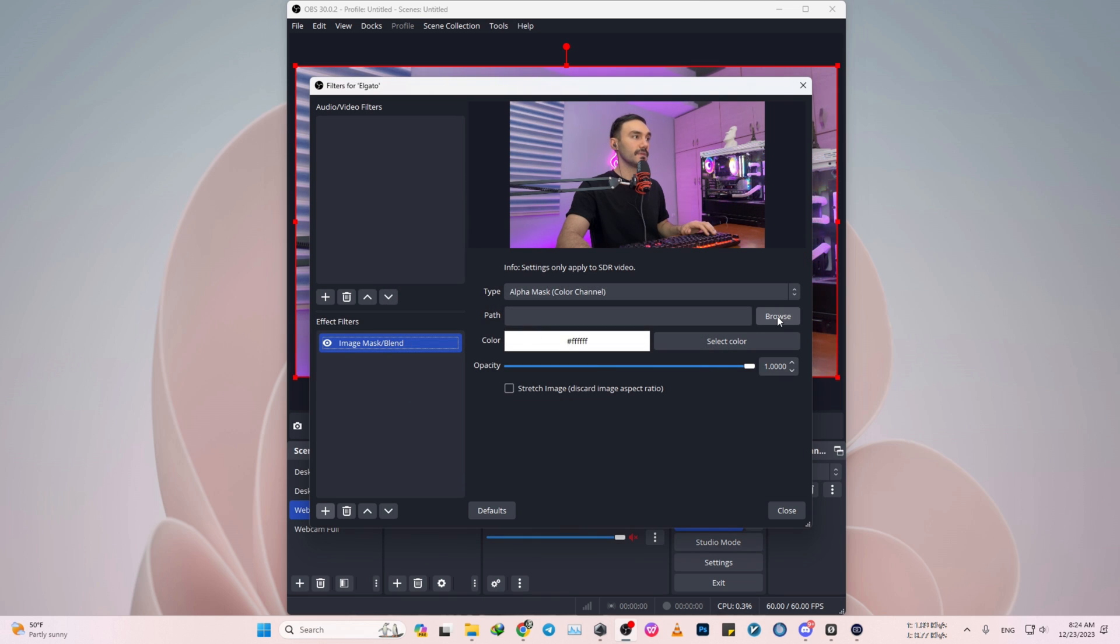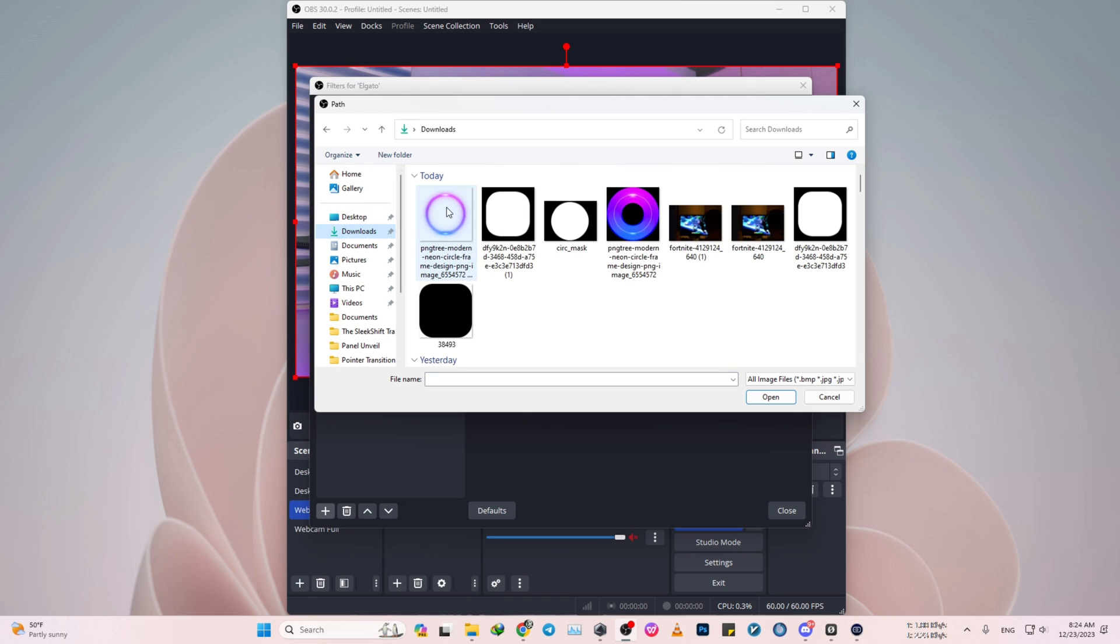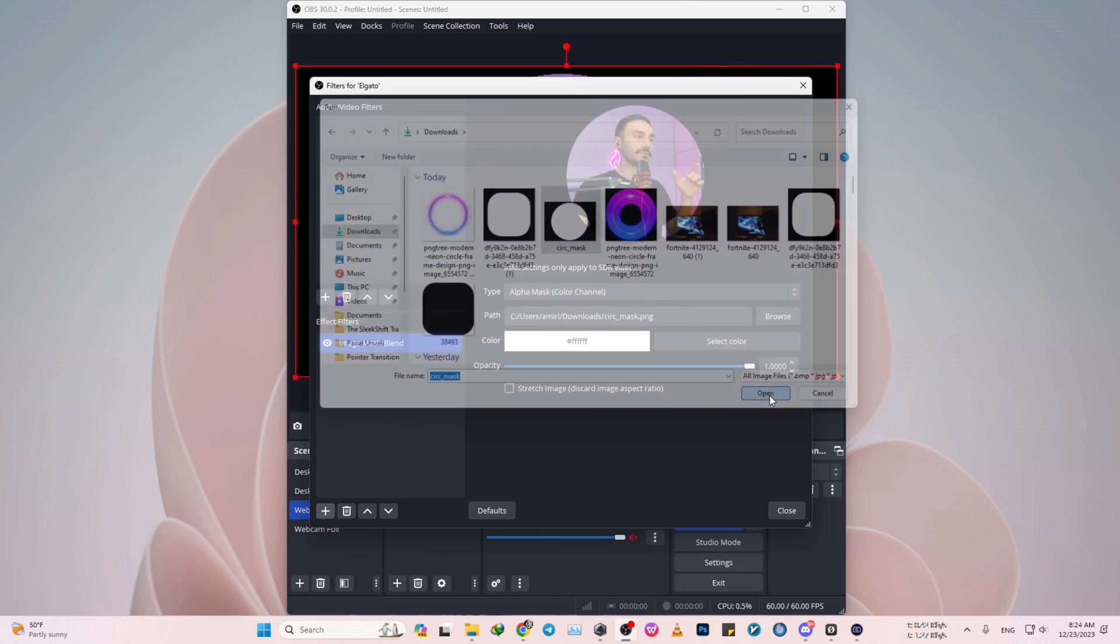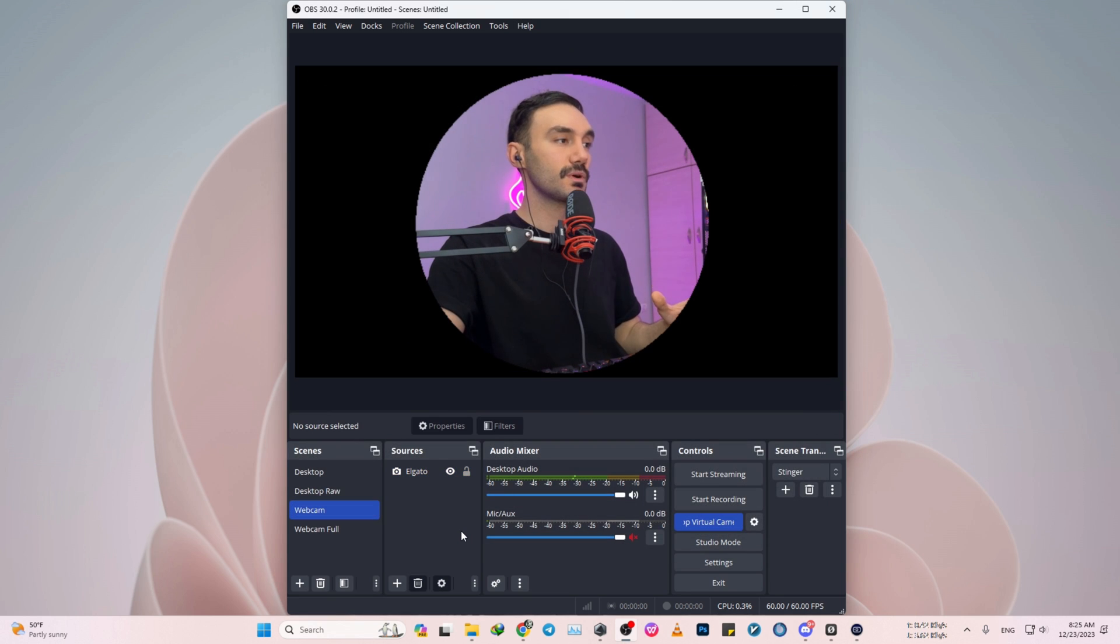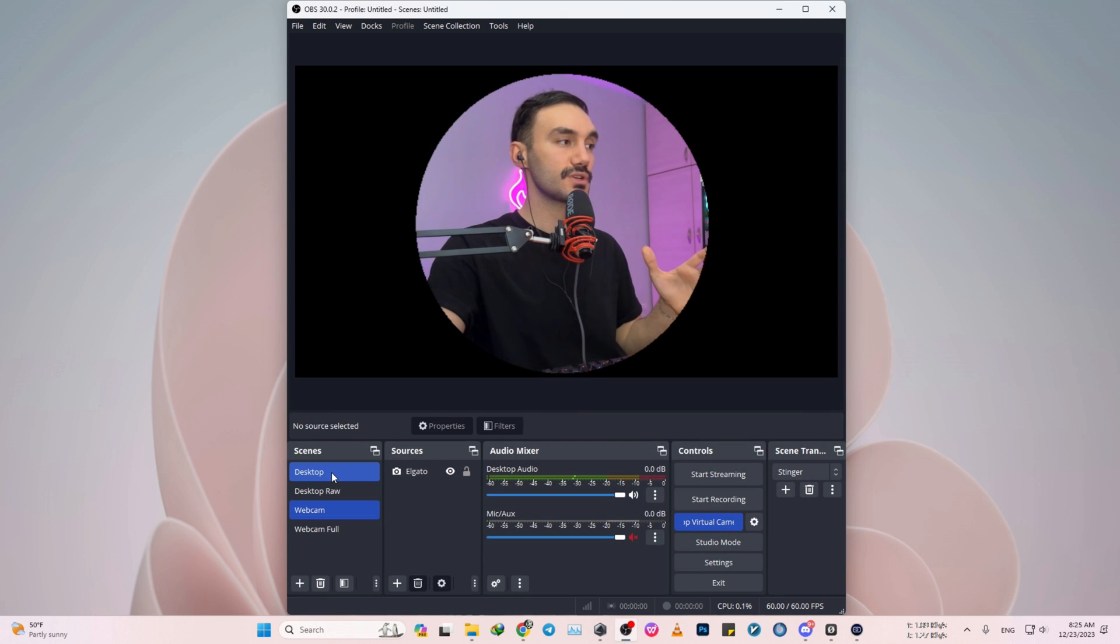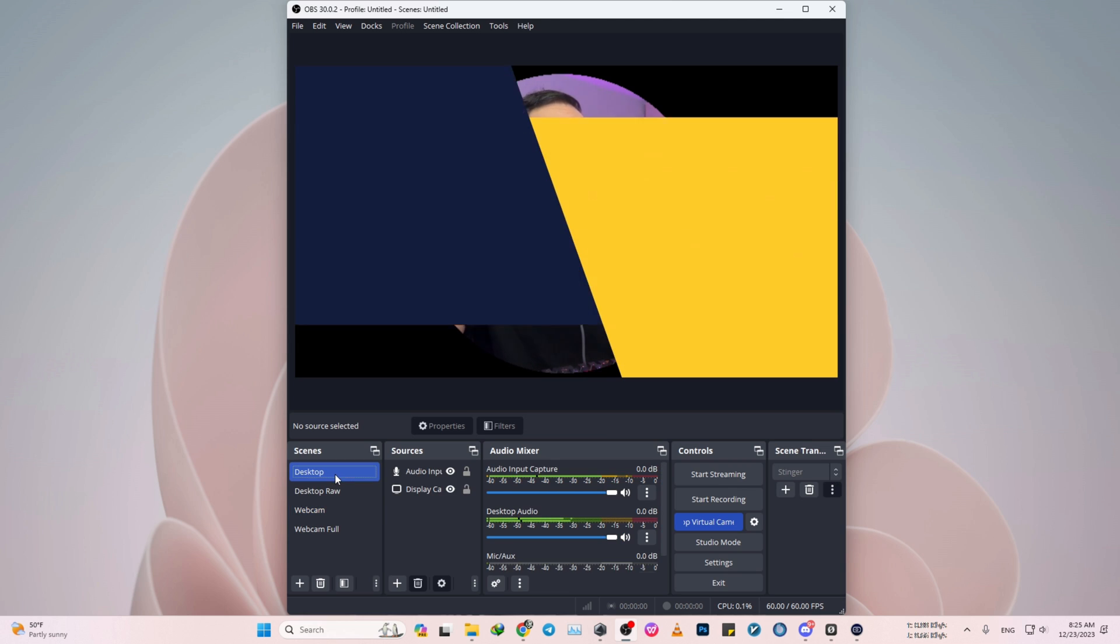Then under the path section, browse. So click one of the masks that I put in the website for you. The link is in the description. So at this point, our webcam is changing into a circular shape. So we just need to add it into our desktop scene.